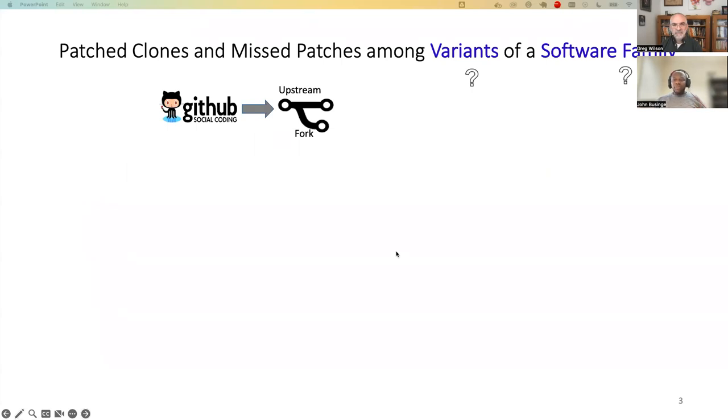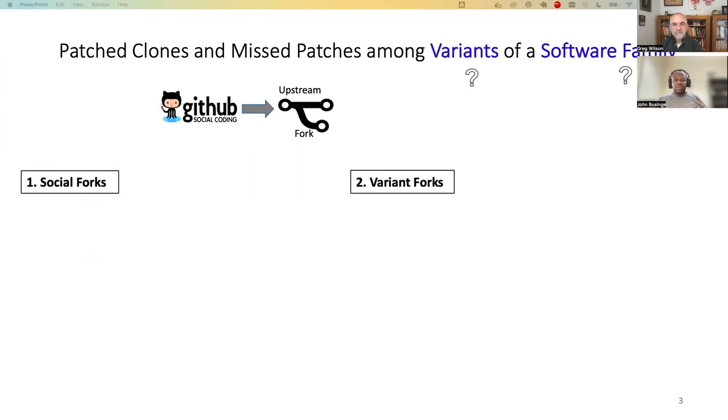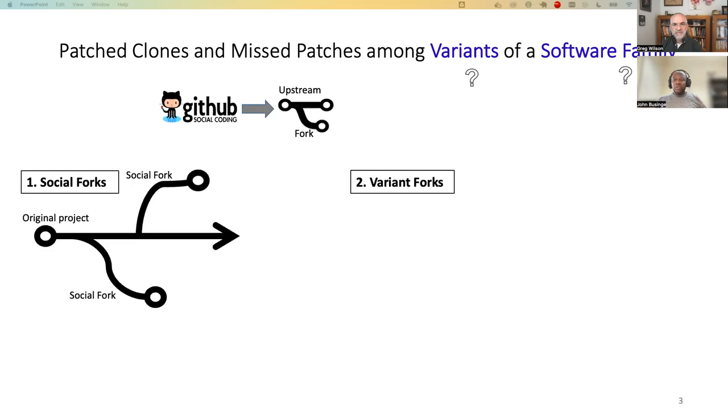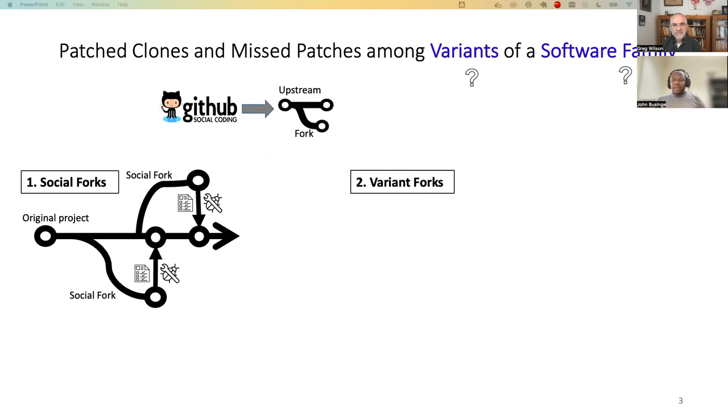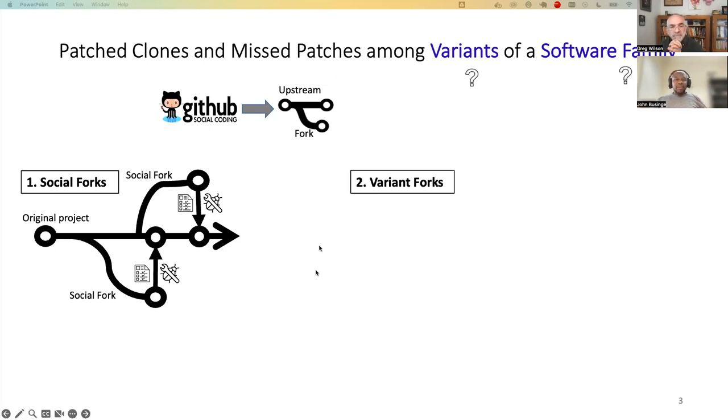On a social coding platform, it's common for developers to fork the upstream repository when they want to contribute. There are two types of forks, social forks and variant forks. Social forks are forked for the sole reason of introducing new features such as bug fixes or refactorings. And when these features are fully developed, they are integrated back into the main branch through a pull request or through any other Git means. And that would mark the end of the social fork.